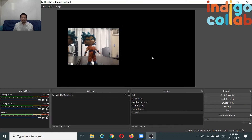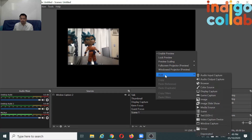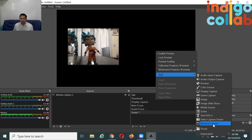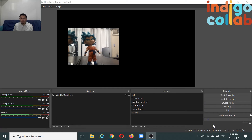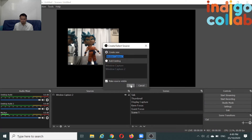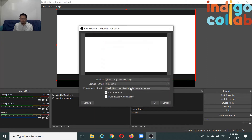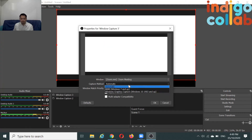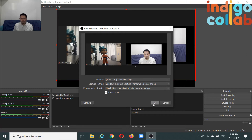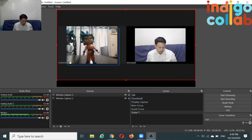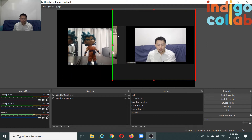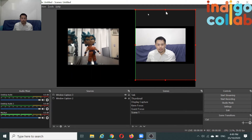To add myself back, I just create another source. Click Add, then go through the same process again — Window Capture, then Capture Method, Use Windows Graphics. Then click Alt again and drag so that it only shows my face.